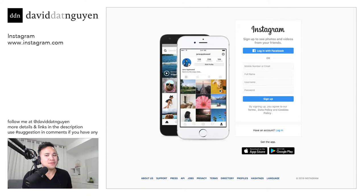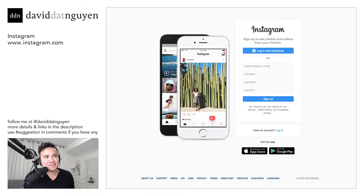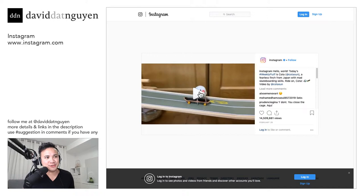Hello everyone, and today we're going to look at Instagram. All right, you've probably heard of Instagram as well, so let's get started. First, to get into the mood, let's look at Instagram.